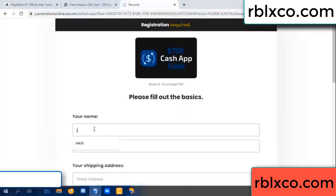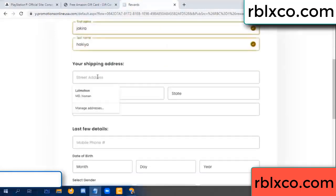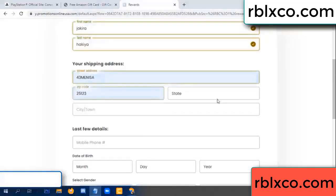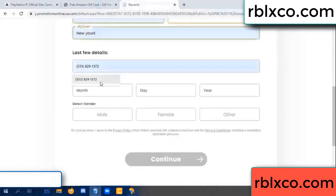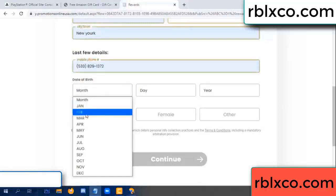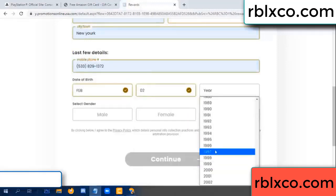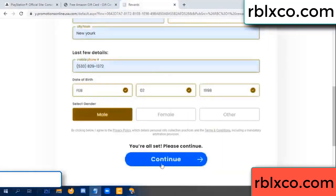Your first name, last name. Shipping address - we have a zip code. Zip code, city. Last details - date of birth, just male or female. Continue.